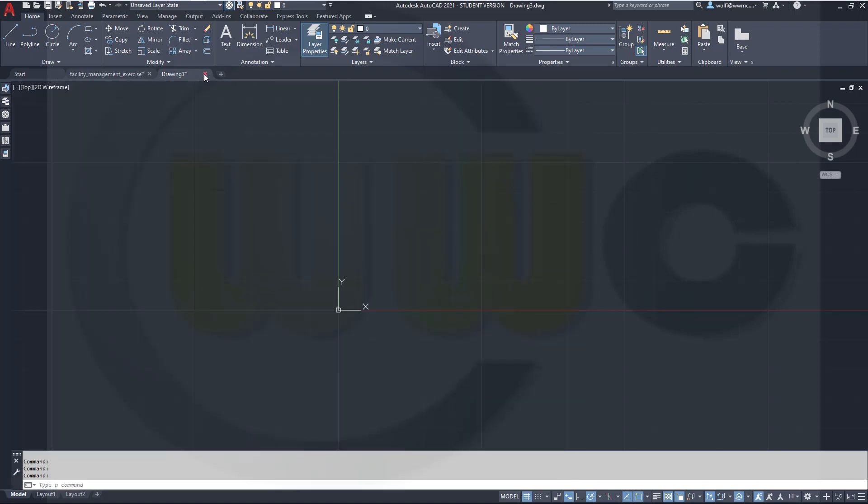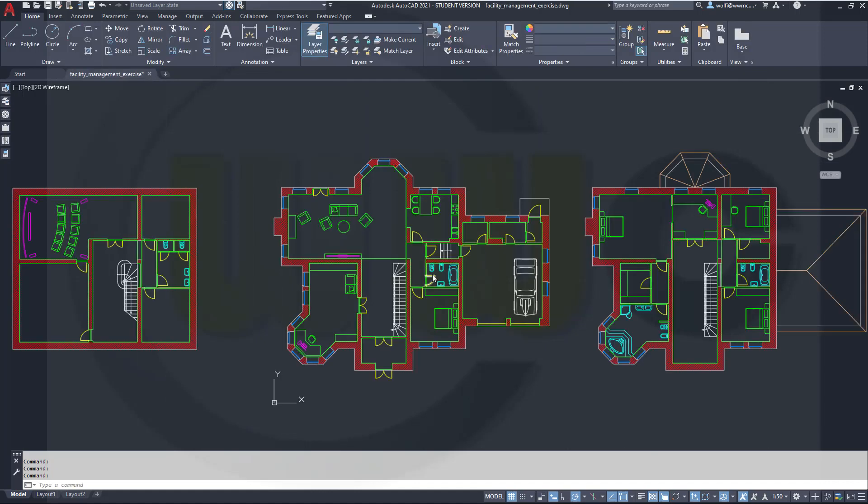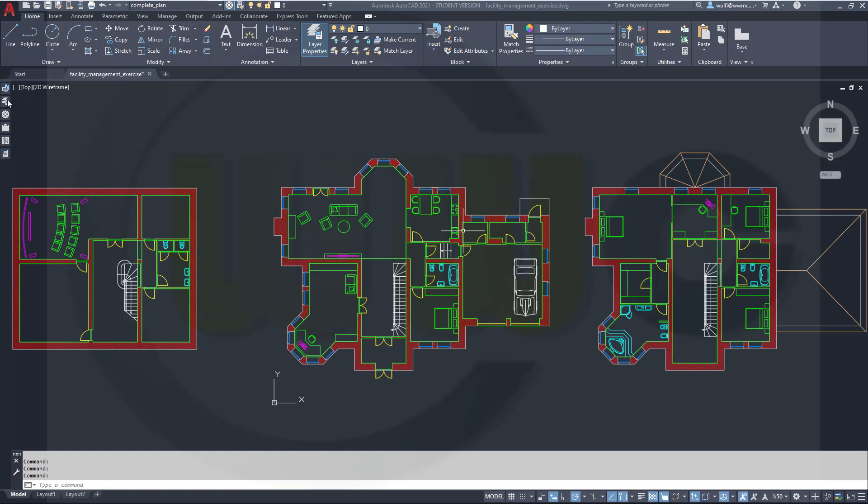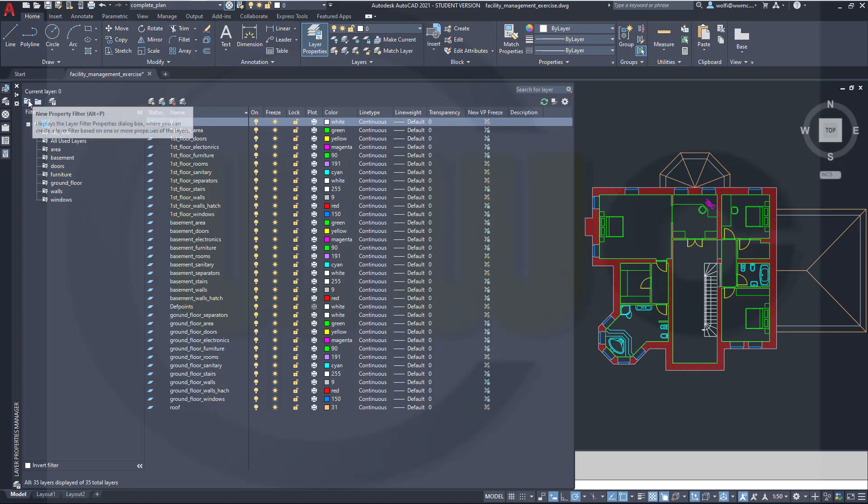Let's close that drawing here. Now there are two kinds of filters.